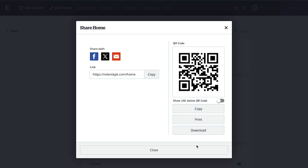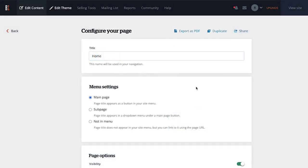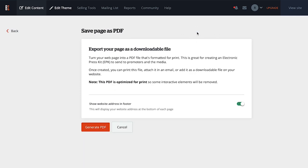You can also use the Export as PDF option to download your EPK directly to your device.